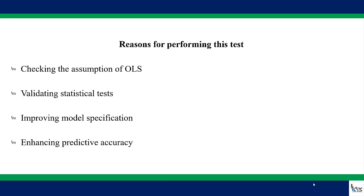Another point is that we perform this test to validate statistical tests. As you must have known, heteroscedasticity can lead to incorrect estimates of the standard error of the regression coefficients, and this affects the t-test as well as the F-test which are used to determine the statistical significance of the coefficients. And when these two key tests or statistics are affected, the conclusion will not be perfect.